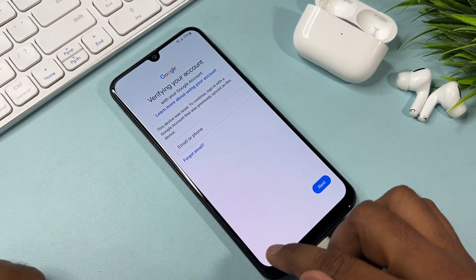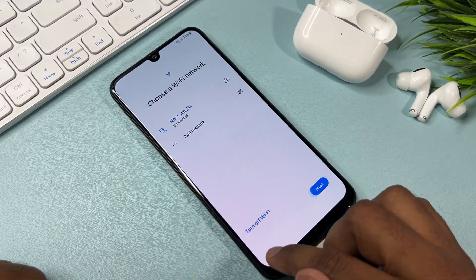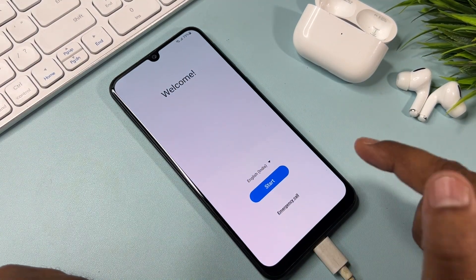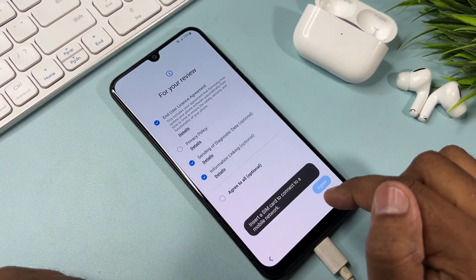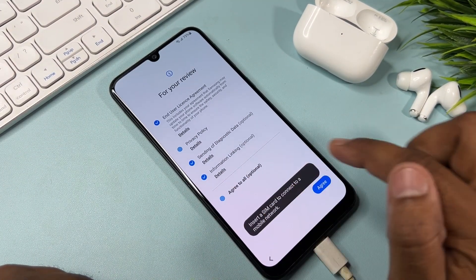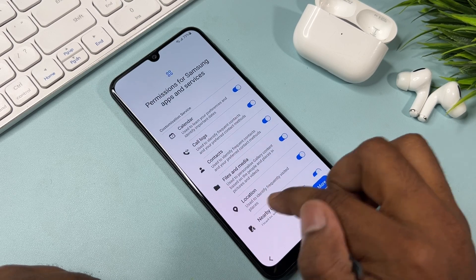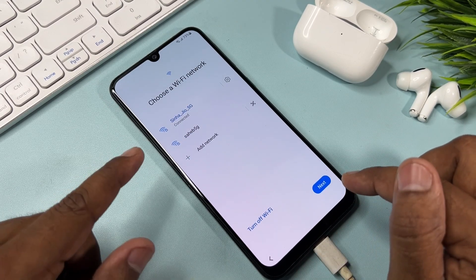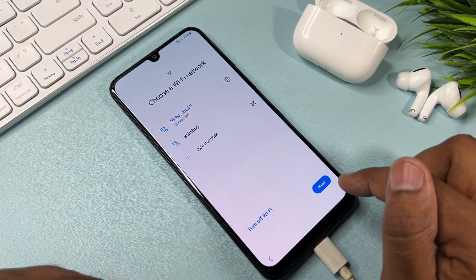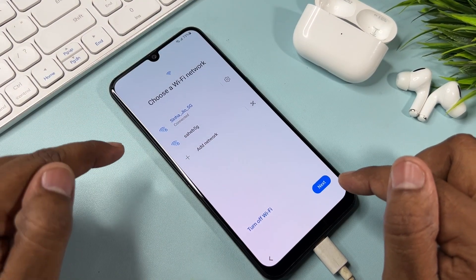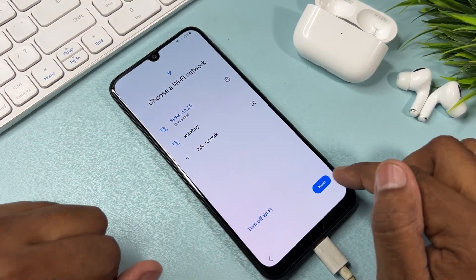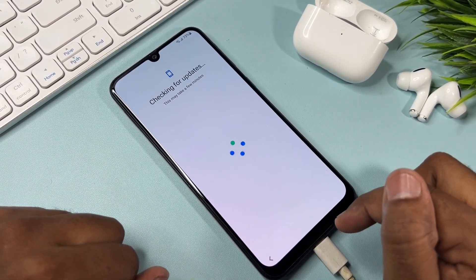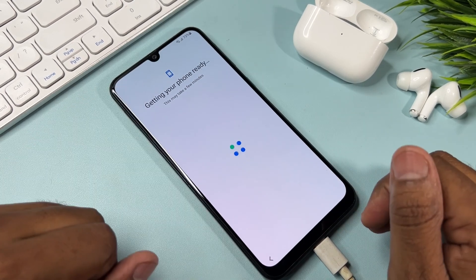First of all, go back to the home screen. After that, when you start your configuration, your smartphone will ask you to connect to Wi-Fi. Connect your Wi-Fi first, then click Next and wait for a few seconds.